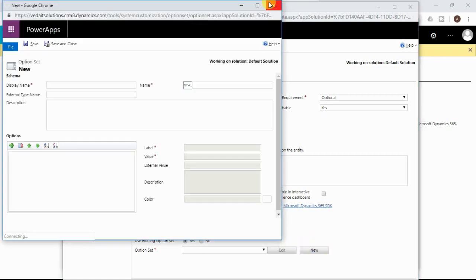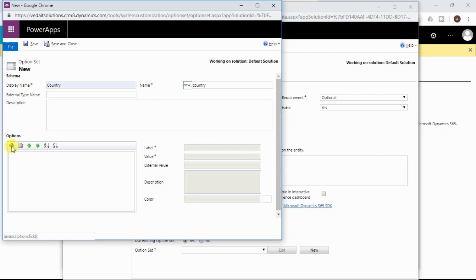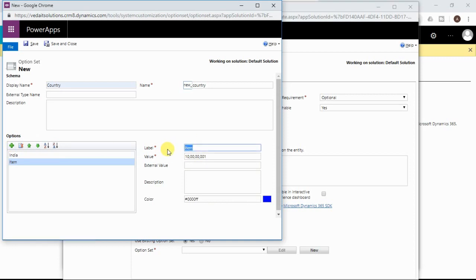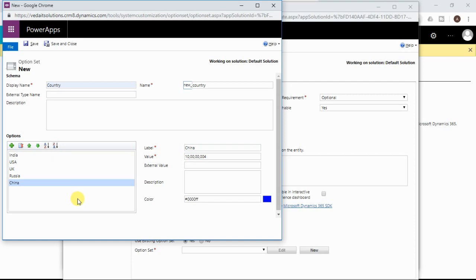I am creating a new global option set called Country and mapping it to the country field on the Account entity. Clicking New, I give the display name and add different options by clicking the plus icon and entering label names. I am adding five countries. You can add up to 150 options. I have added five values to this new Country multi-select option set, which is of type global option set.